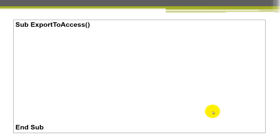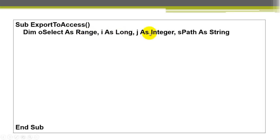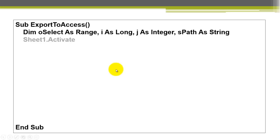Once you have done that, we can start our subroutine from exporting into Access. We declare a variable of the range type in Excel, two counters, and a string type variable. You probably want to activate the sheet where your table is. That happens to be, in my case, on sheet 1.